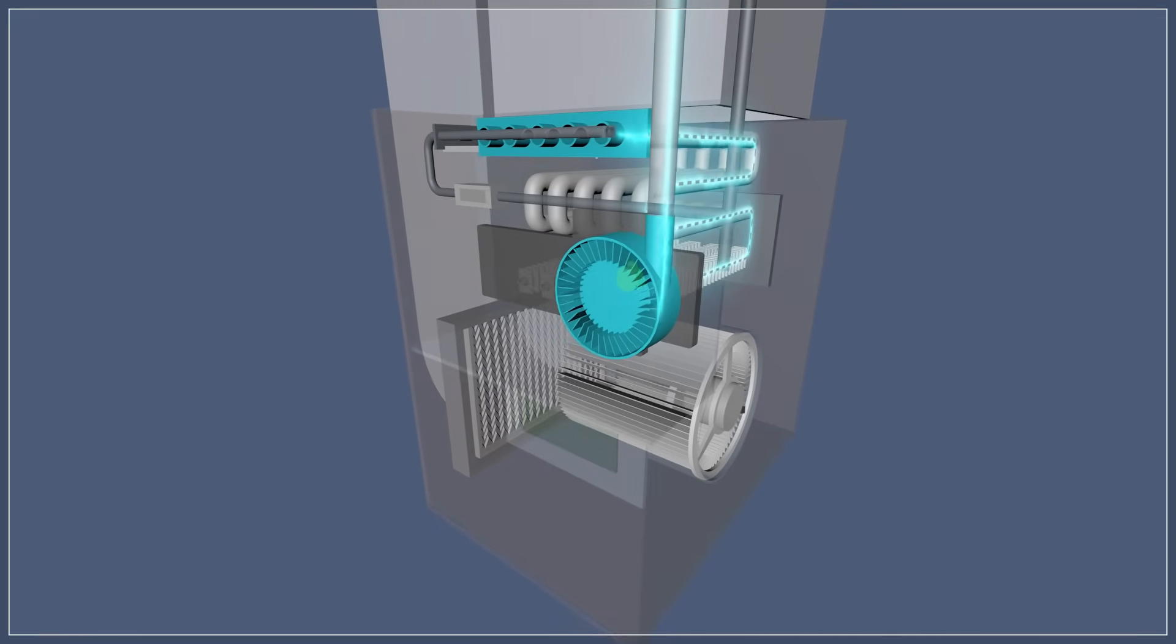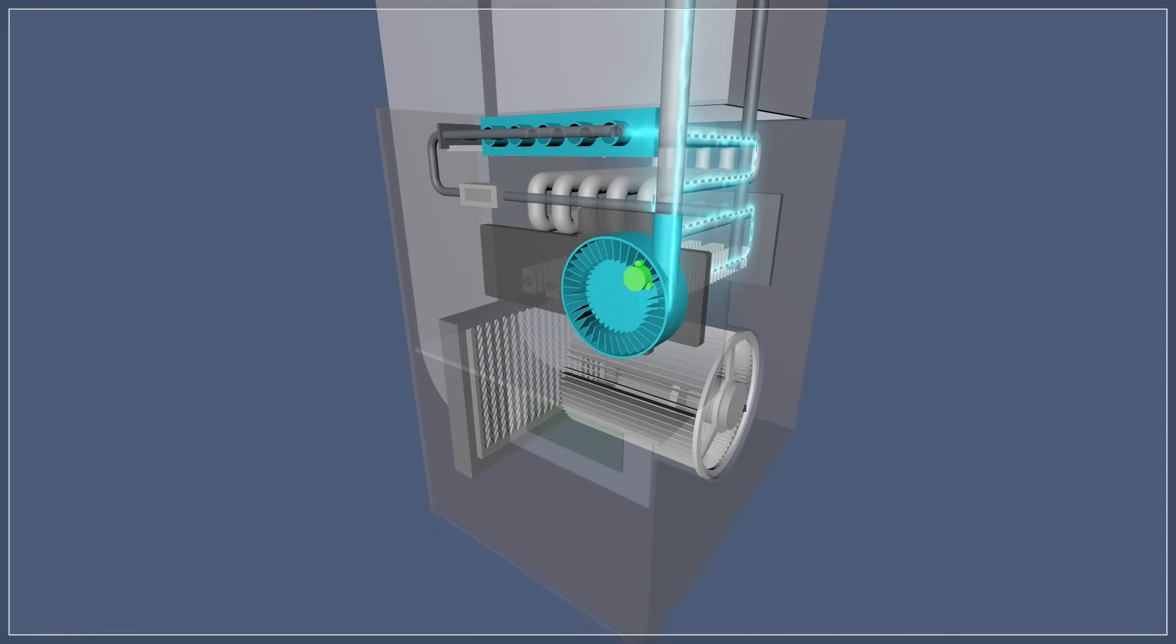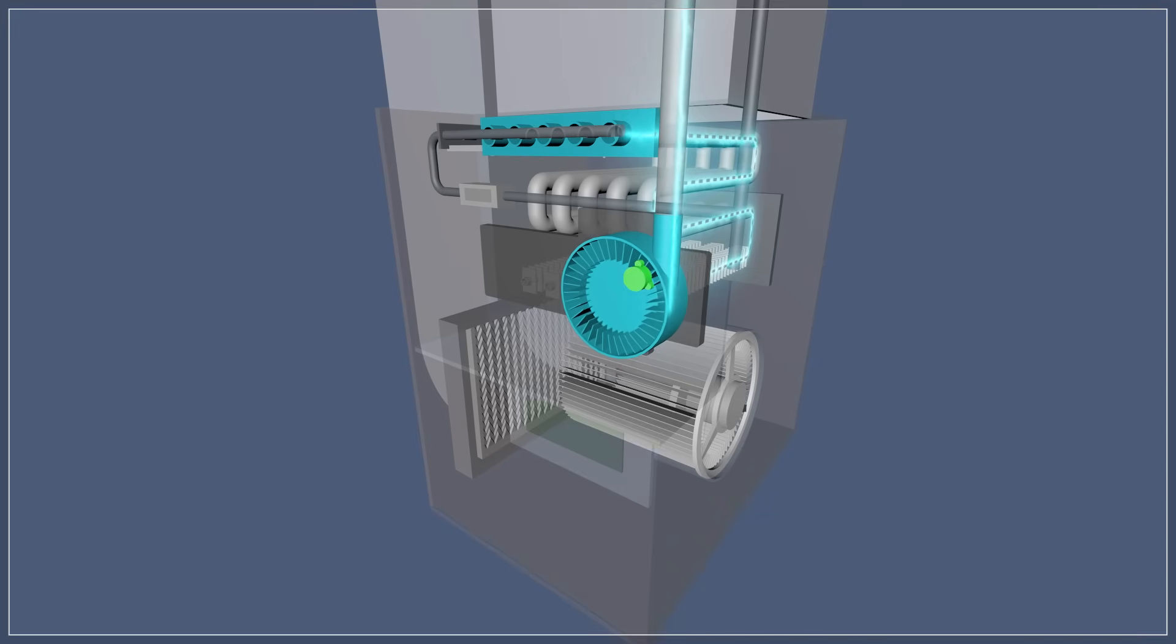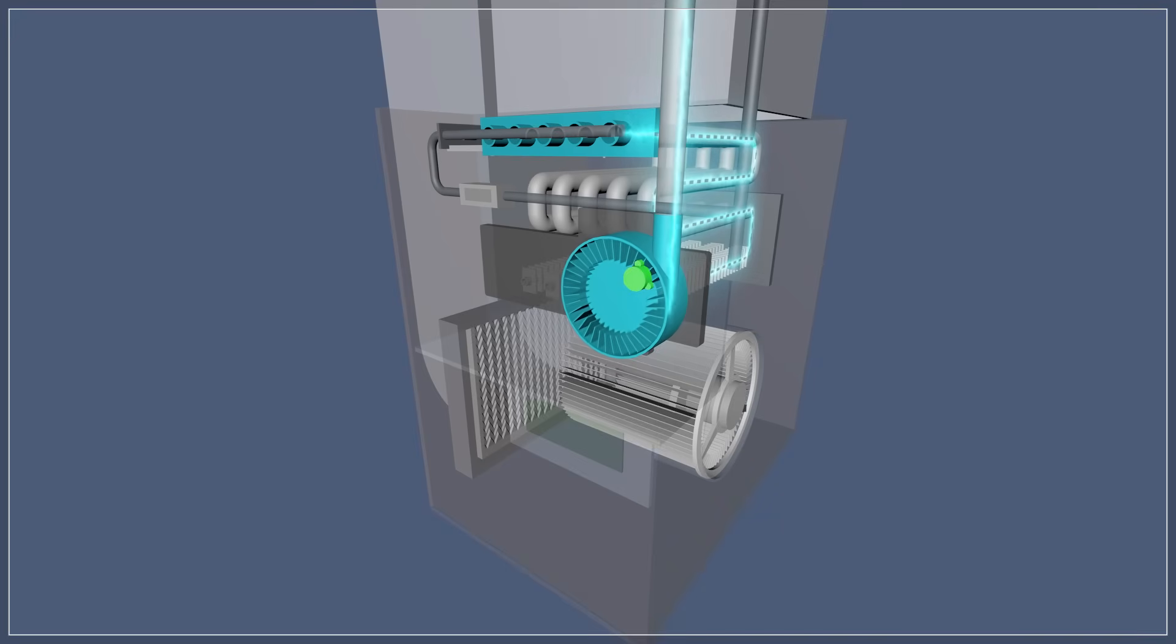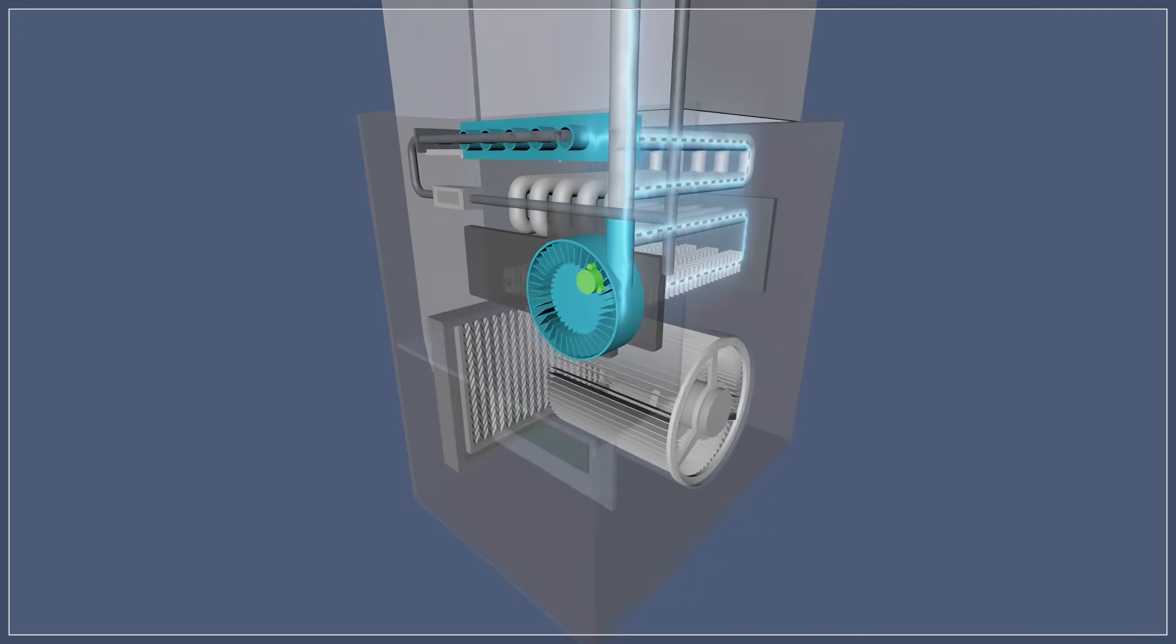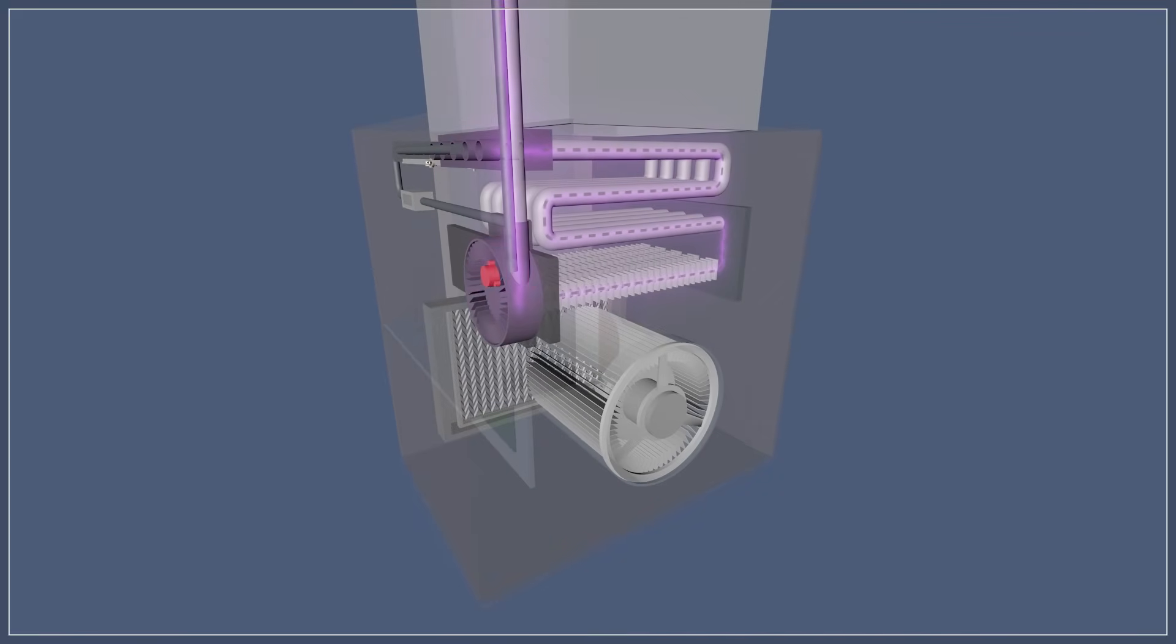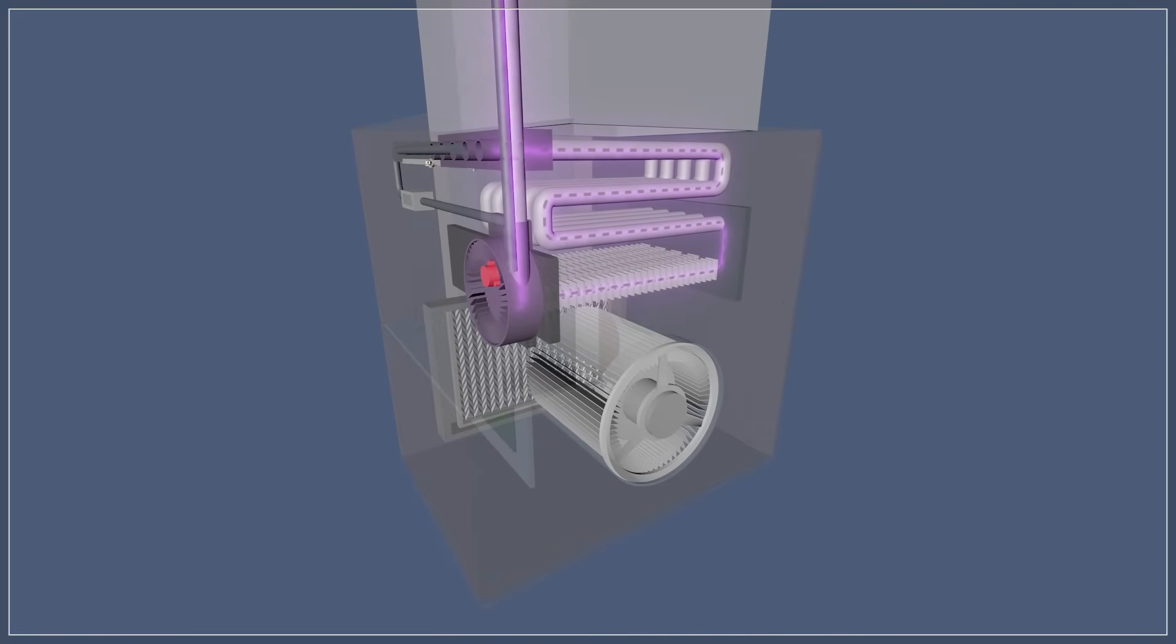When the draft motor reaches full speed, the pressure switch will close, allowing for the sequence to continue. The pressure switch ensures that there is enough air flow inside the heat exchanger to safely operate the furnace. If the pressure is low, the switch will stay open and will prevent the furnace from igniting.